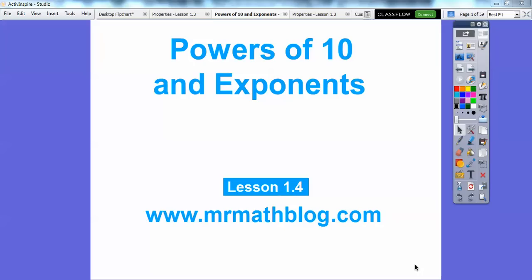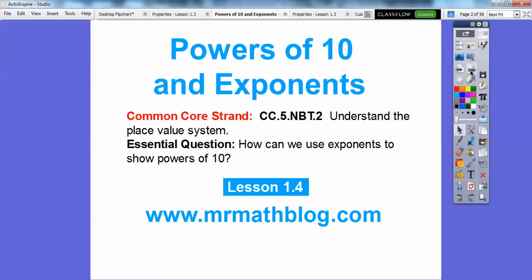Hey everybody, it's Mr. Math Blog here. This lesson is Powers of Ten and Exponents. This is our fourth lesson in our textbook, so don't forget all your lessons can be found at www.mrmathblog.com. At the top there's several links — click the fifth grade link.